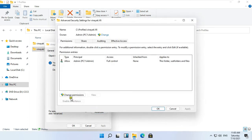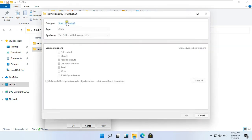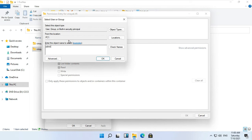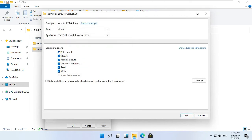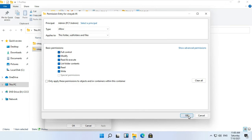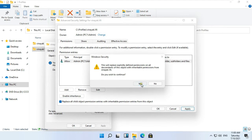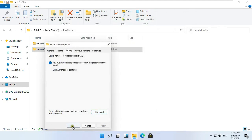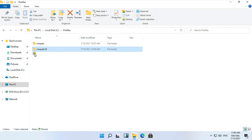Click Advanced, then click Change Permissions. Click Add, then click Select a Principal. Type Admin and click Check Name, then click OK. Click Full Control and click OK. Click Replace All Child Object Permission Entries with Inheritable Permission Entries from this object. Click Apply, click Yes, then click OK. In this whole process we have given the ownership of the Vinayuk.Version6 folder to the Admin.